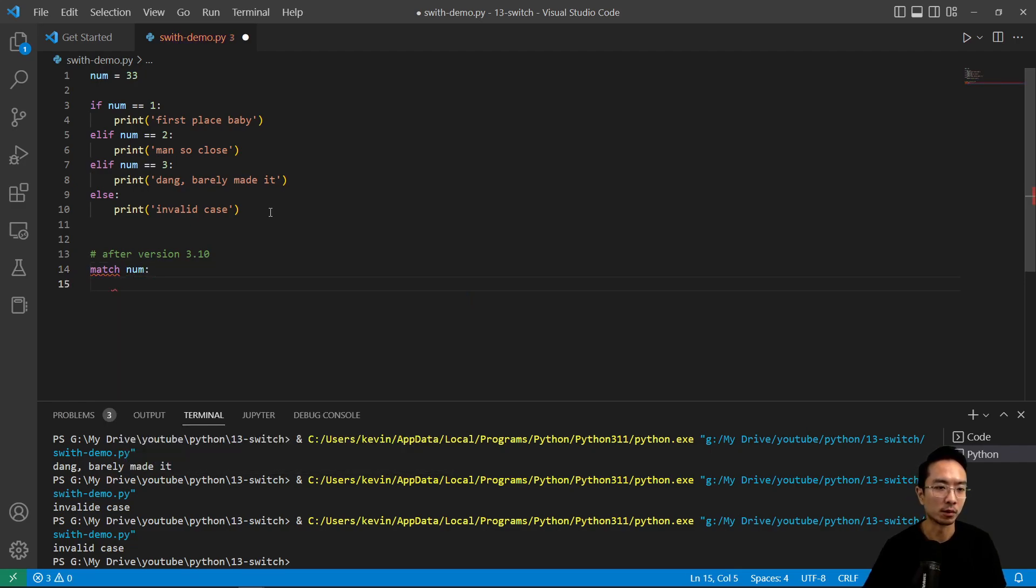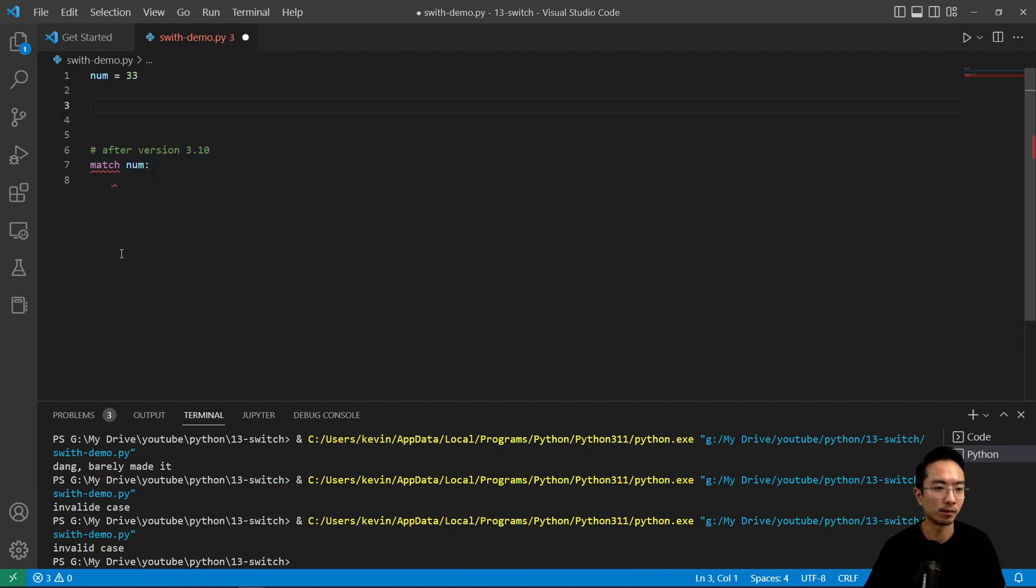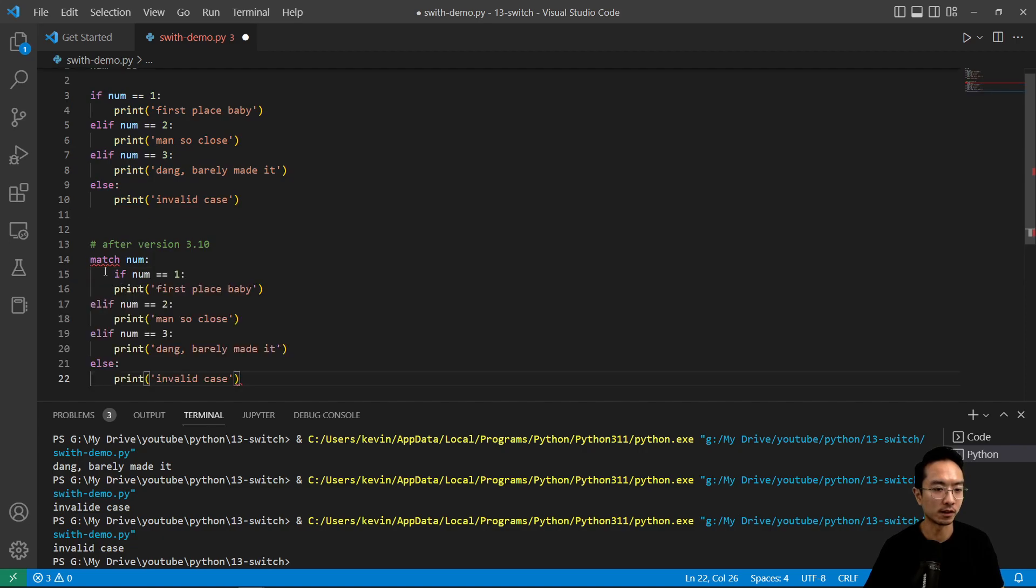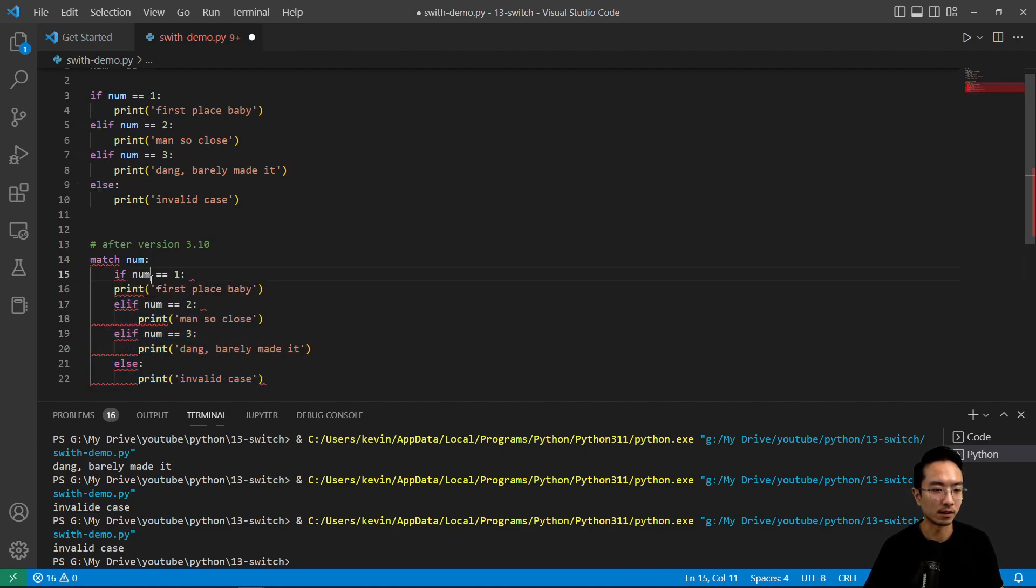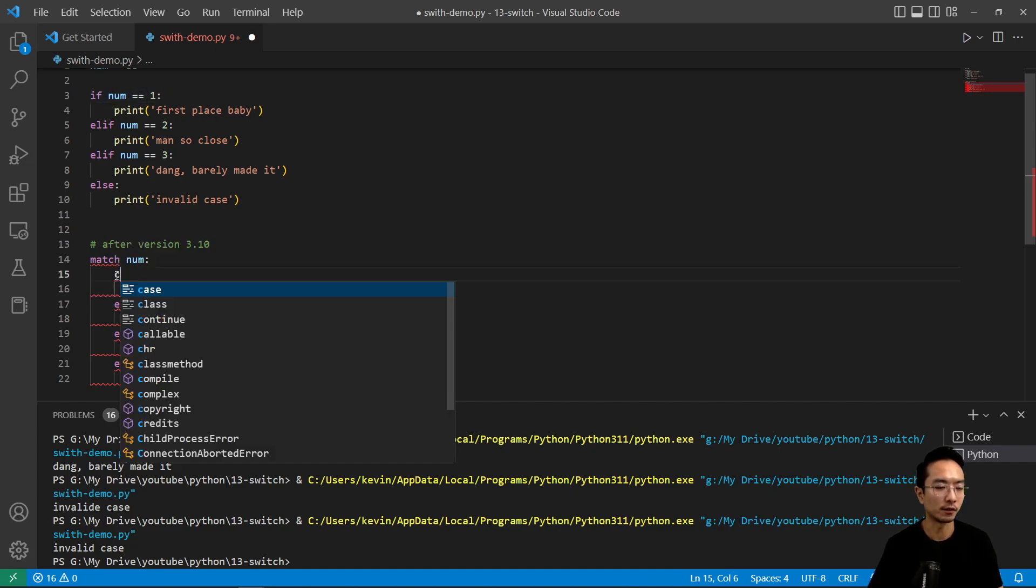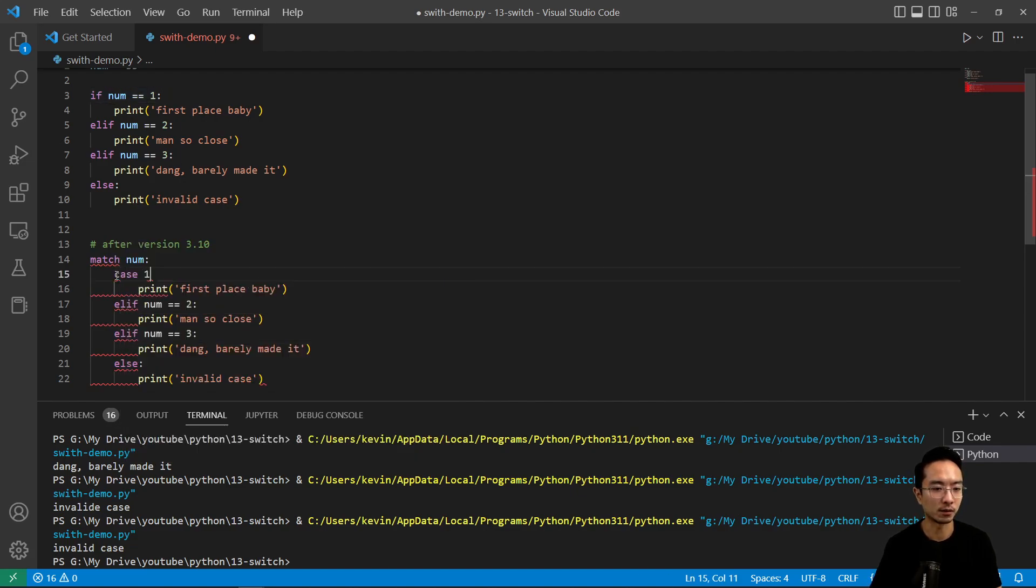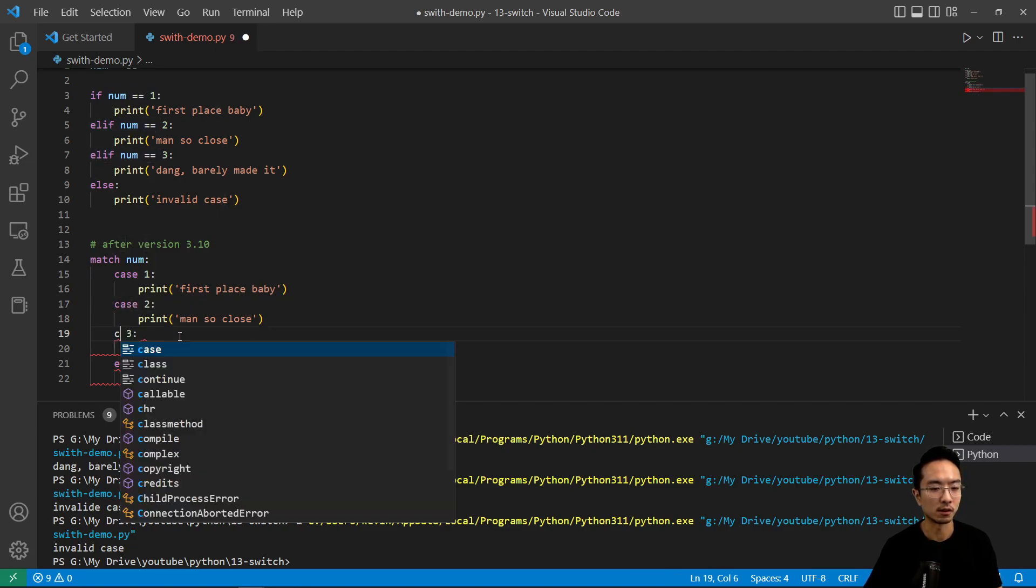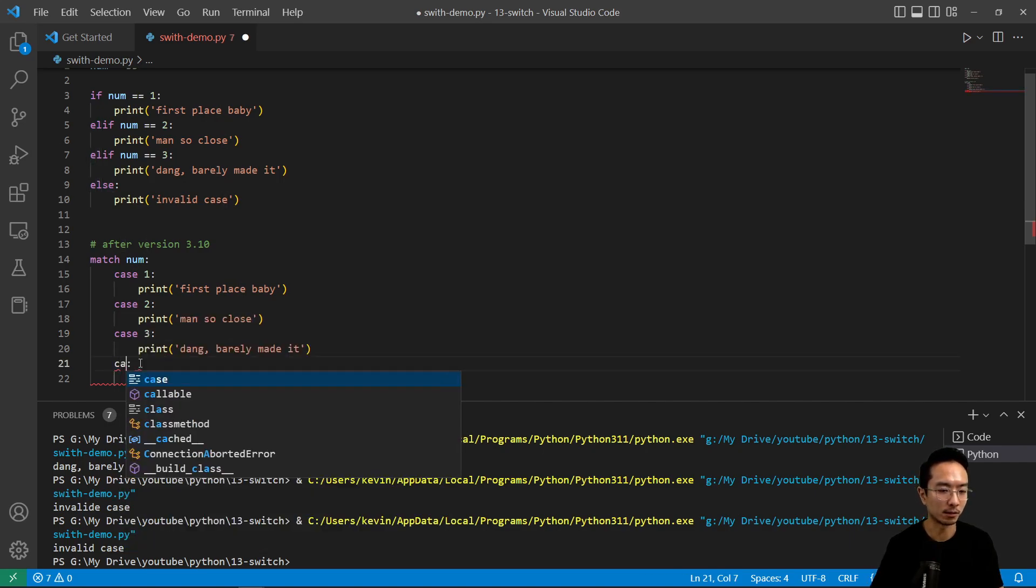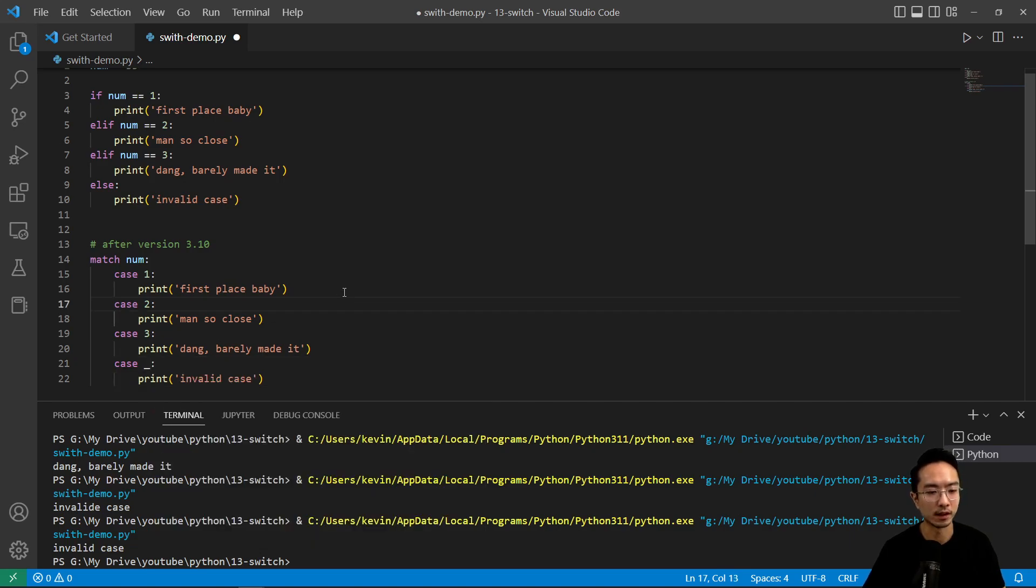you have the same stuff that goes here. The only difference now is that you would have case 1, then case 2, case 3, and for the last else statement, you would have case underscore and then the colon sign.